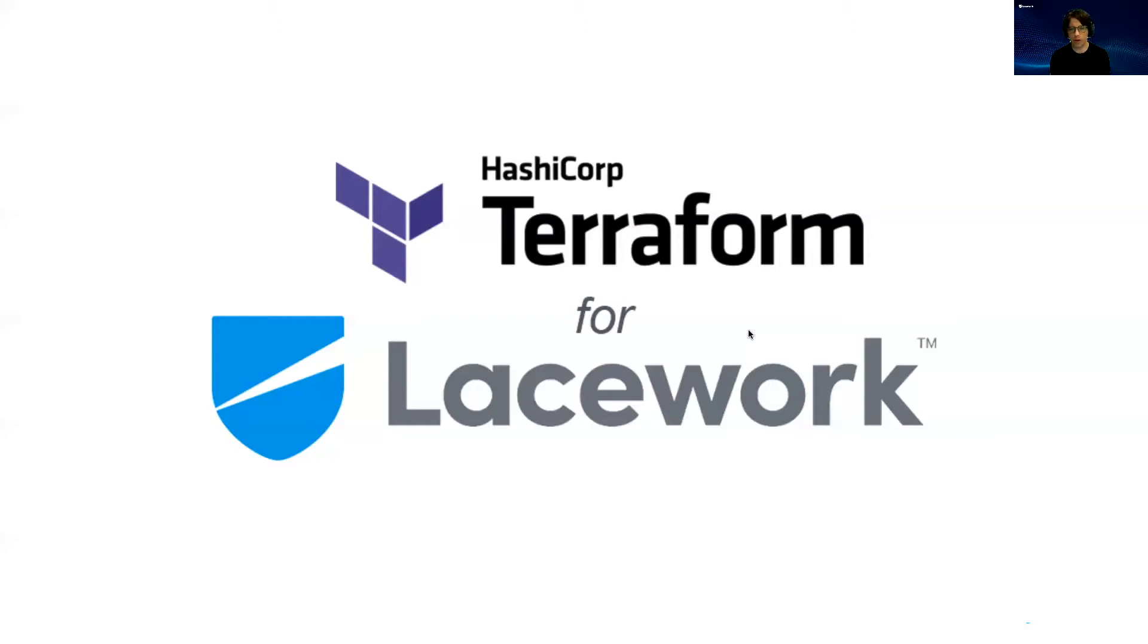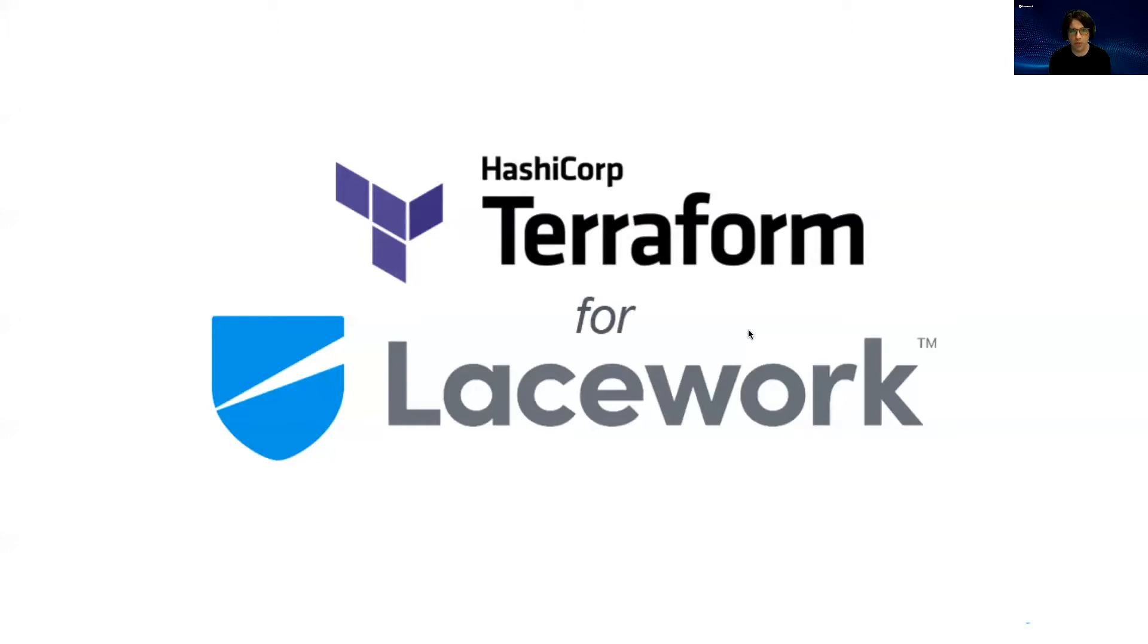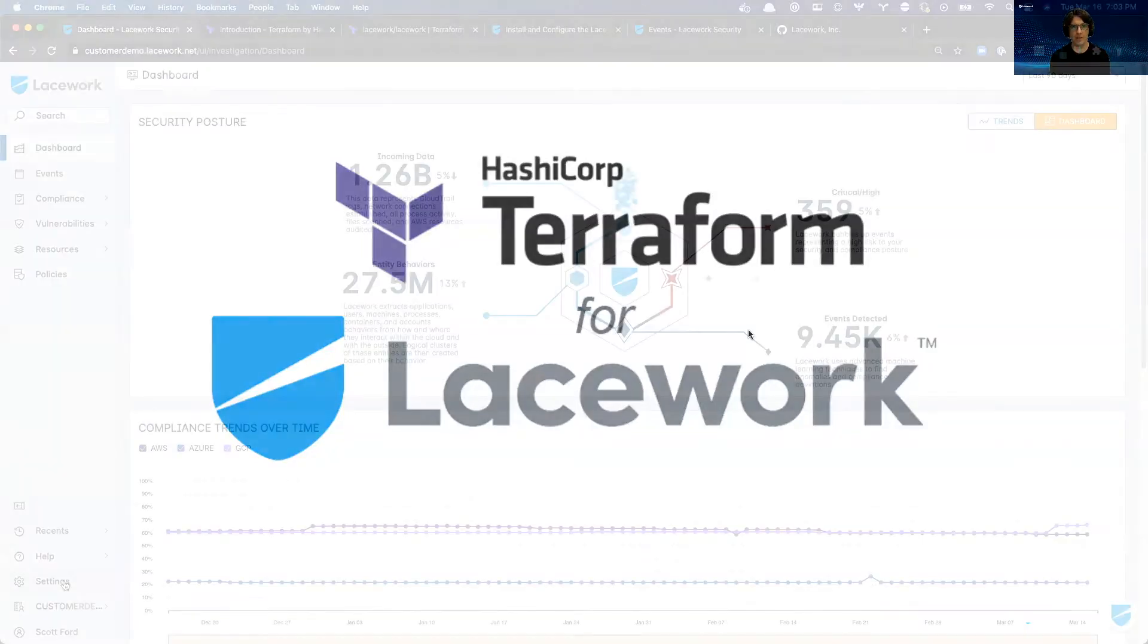You can use Terraform to automate other cloud-enabled tooling, such as Kubernetes and Docker containers. And yes, you can also use it to automate the Lacework cloud security platform. But why would you want to do that? Let's take a look.